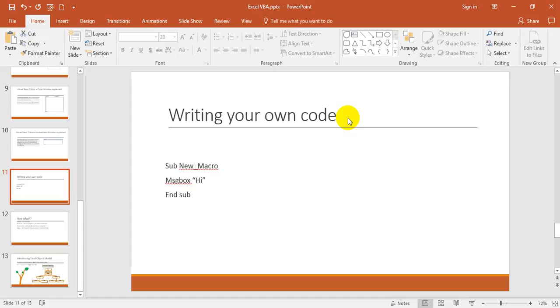Hi friends, in the last video we understood how to write a macro and how to insert a module. We visited VB (Visual Basic) editor and understood various windows available there and tested the module. Now we have created the macro, run it, and the result is fine.